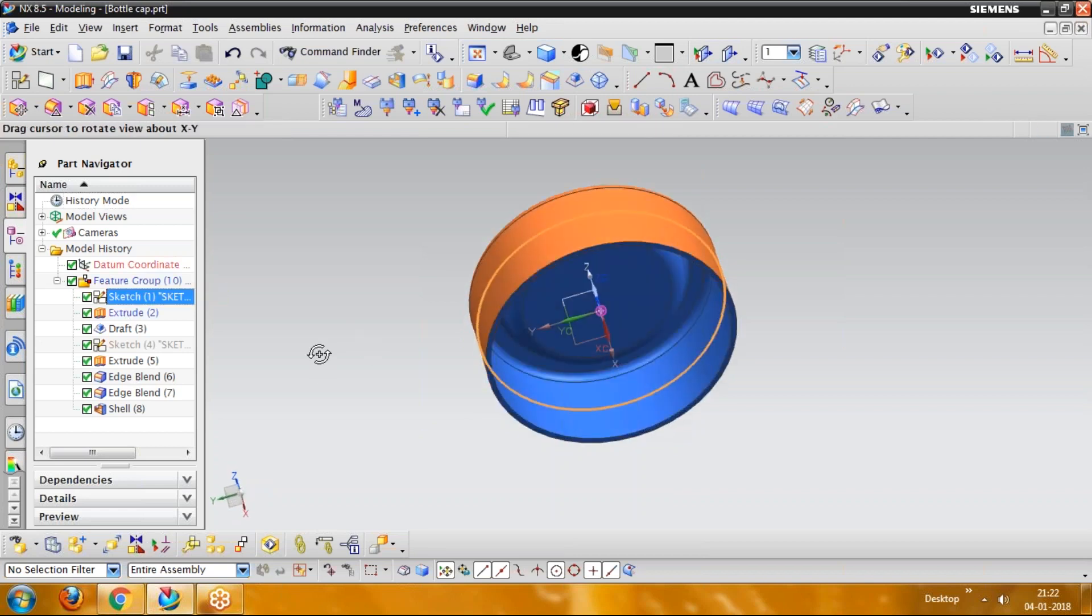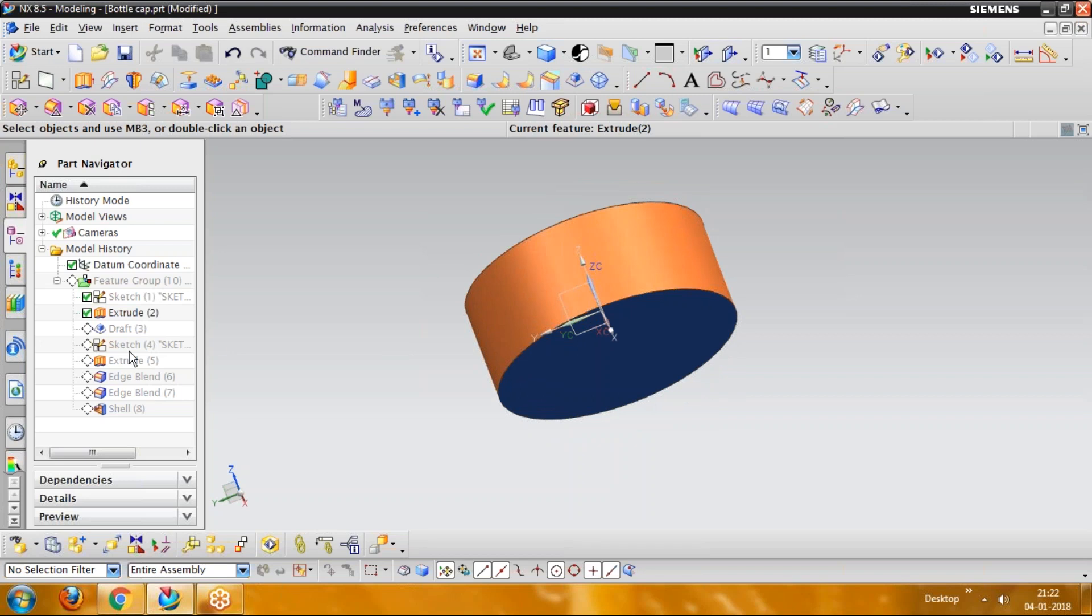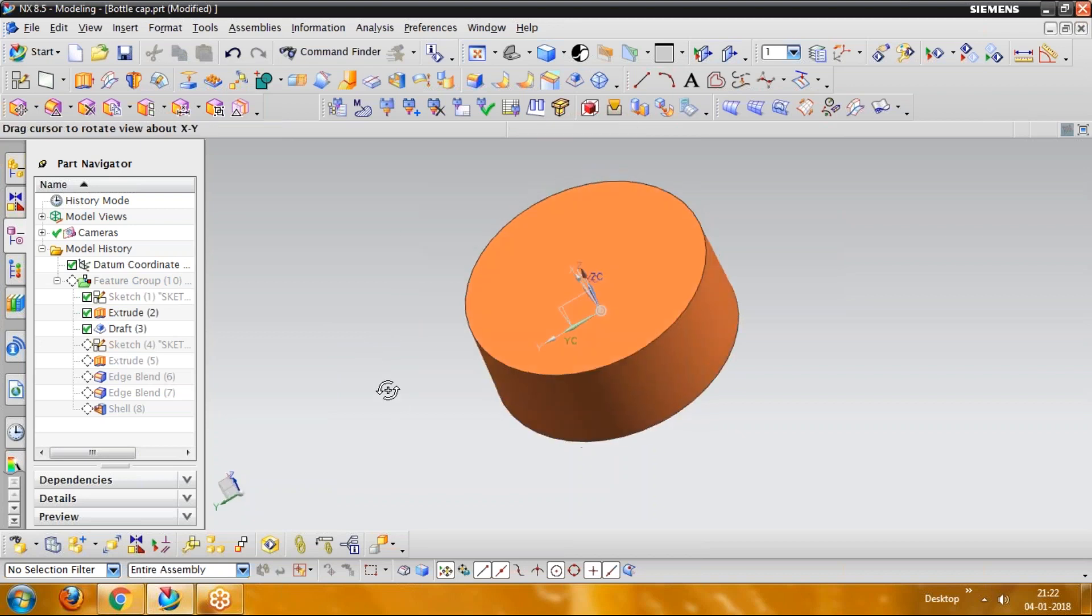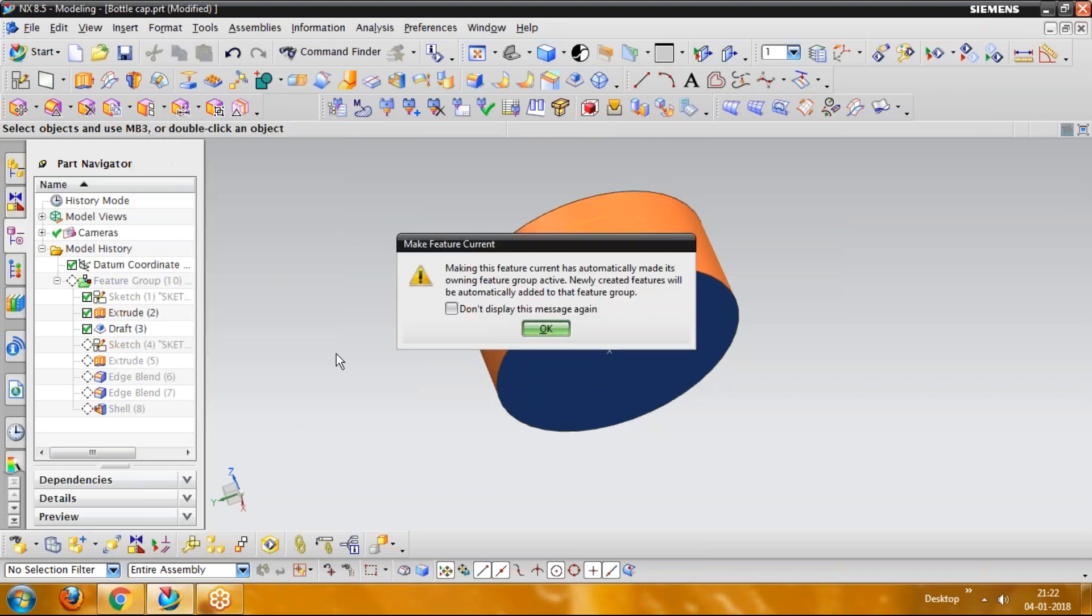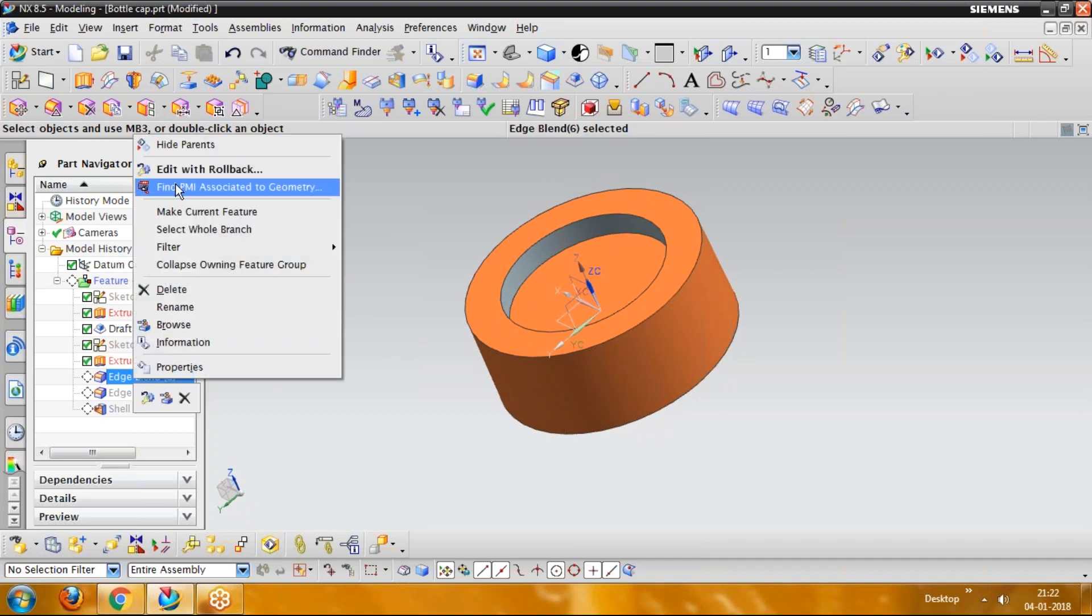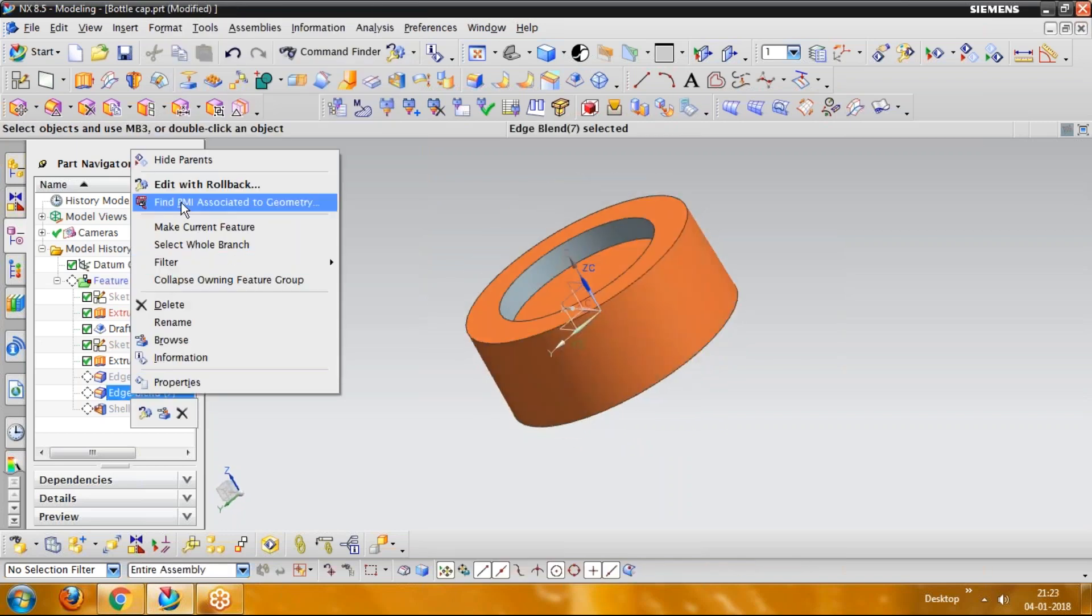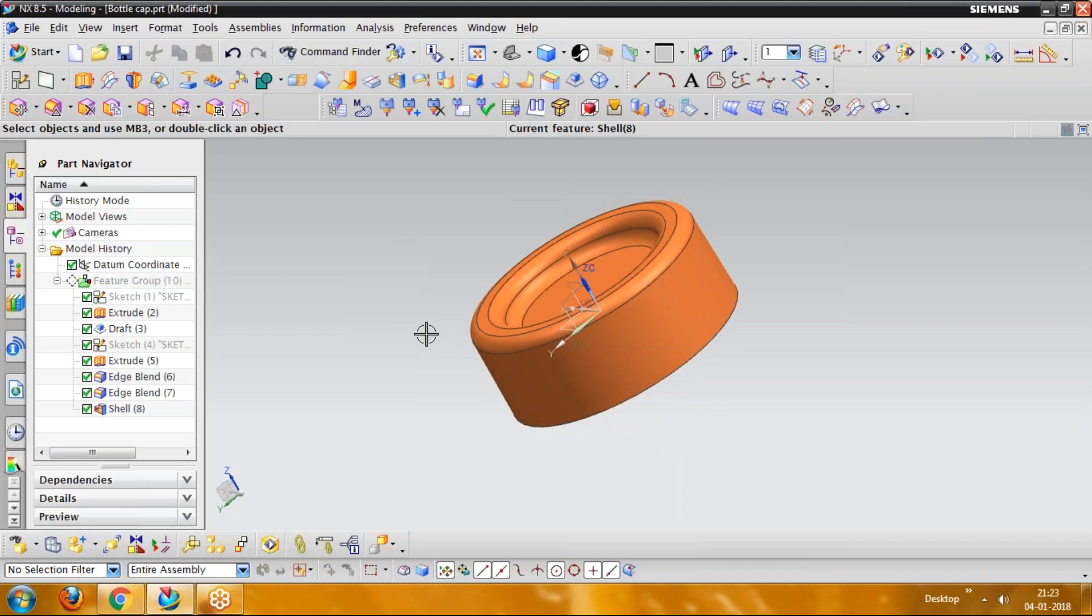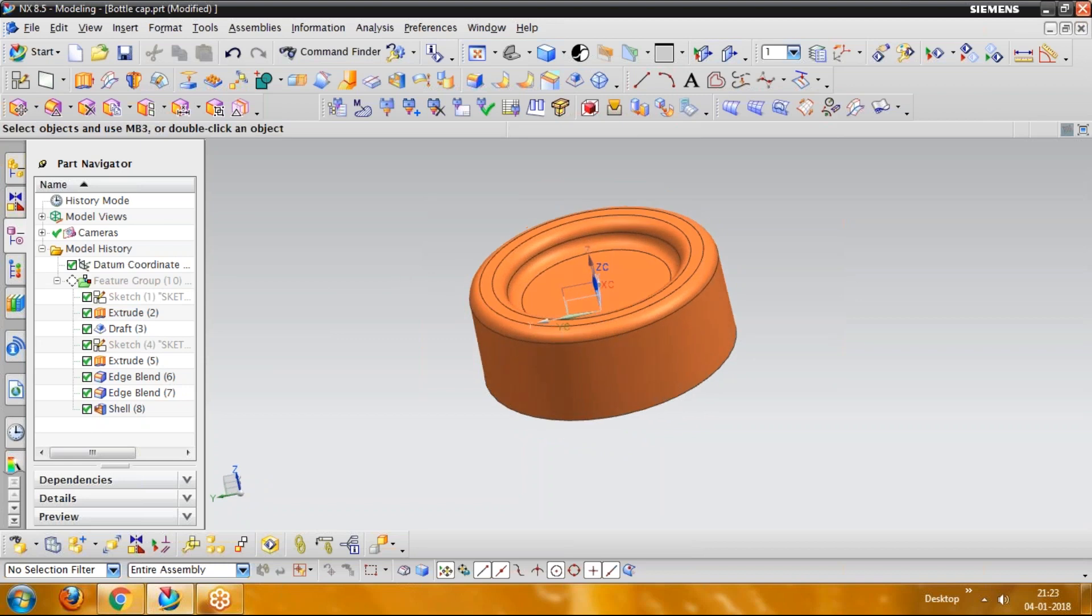And we can see the features here which we have used for making this component. This is one sketch. We have made an extrusion there. Then we have made one draft here because it is mandatory to make a core and cavity component. So just go for make a current feature. Then after that, go for second extrusion. Then go for a radial part. We have applied some filleting there. And now we can see the shell. So here we have got the shell component.